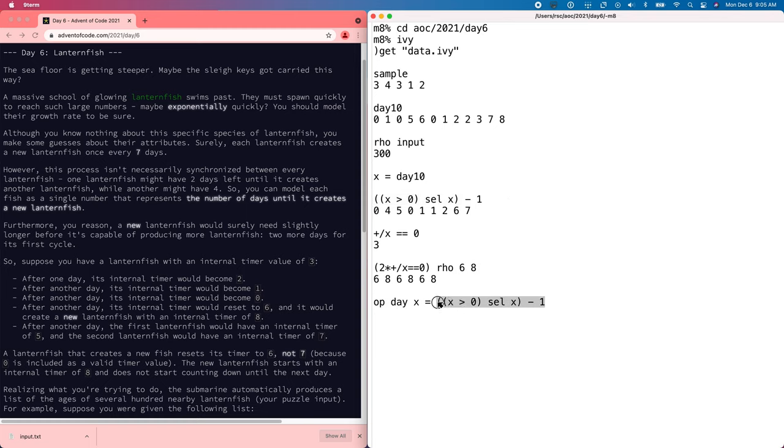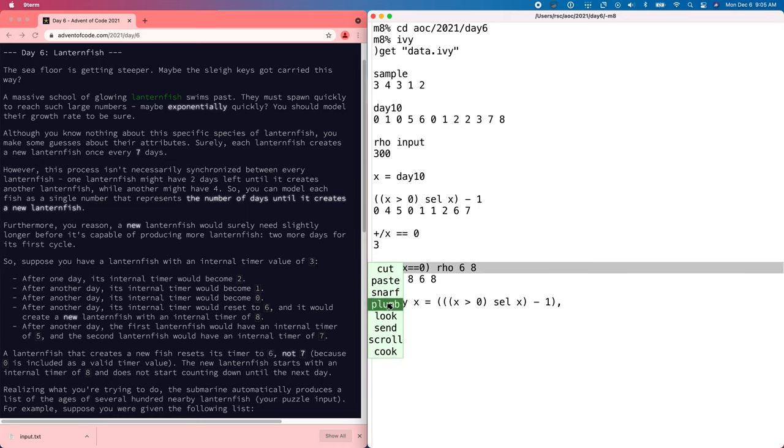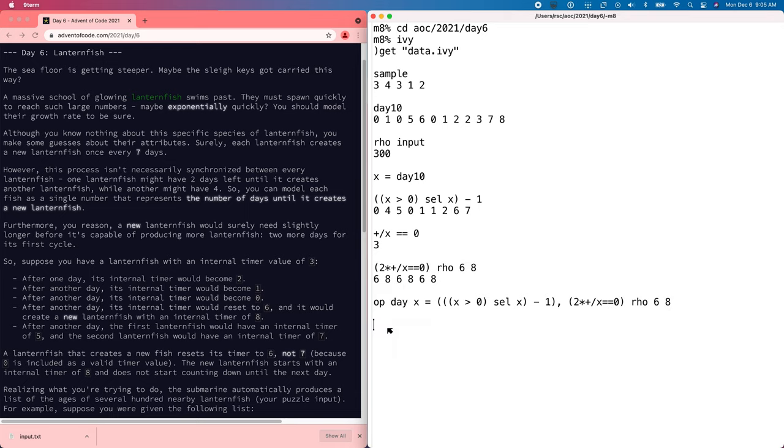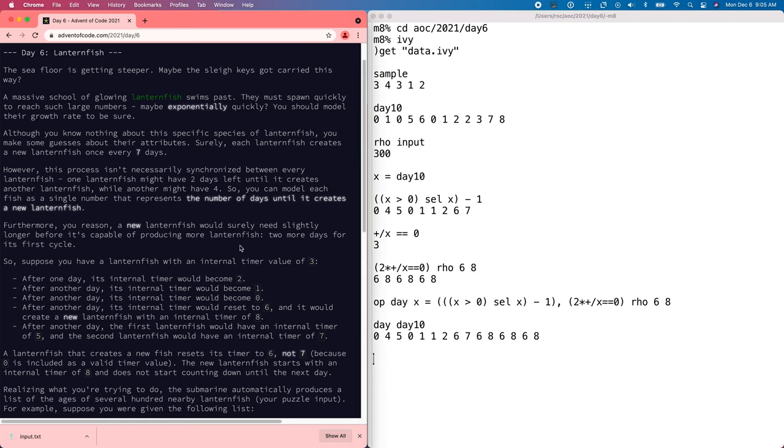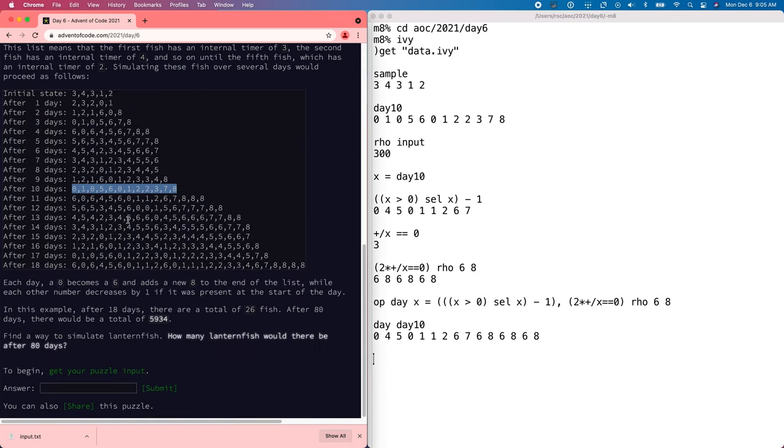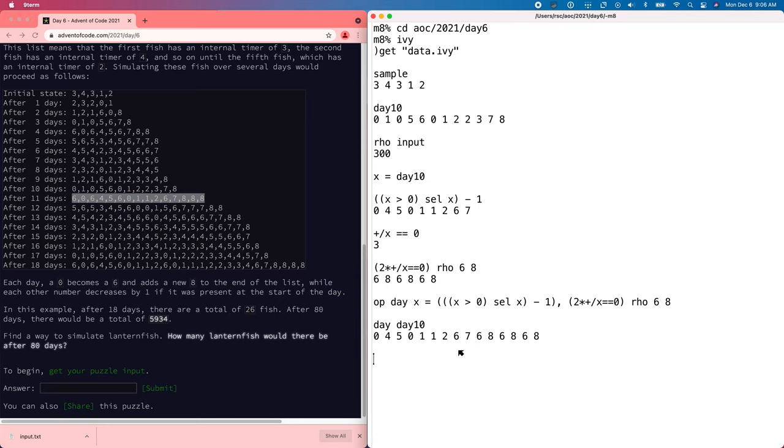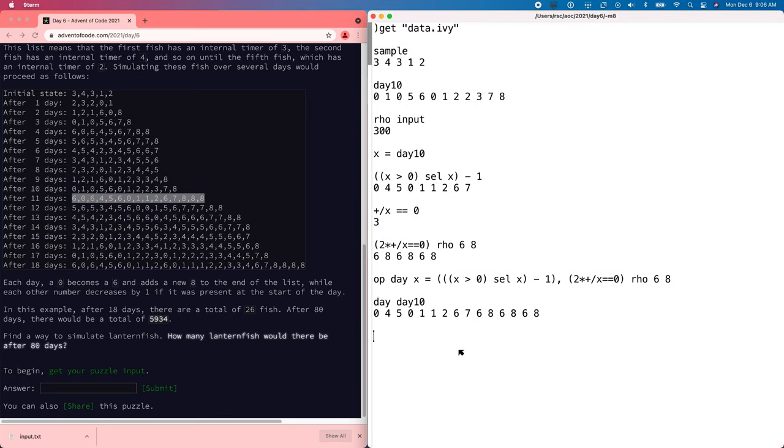Like this. And then we need that. So if we apply that to day 10, that's what day 11 should be. And it doesn't look exactly the same because the sixes and eights are in different places, but it is the same. All right.